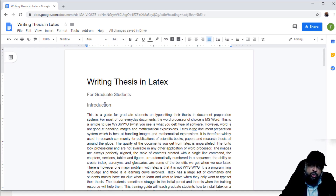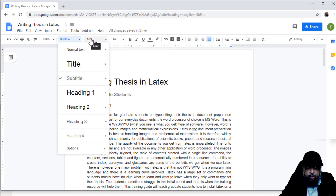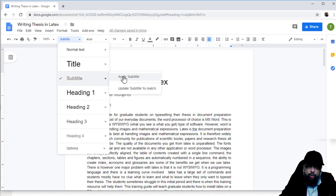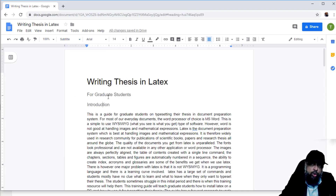What if I want to change every subtitle in the document to size 14? I go to the Subtitle style, click the arrow, and instead of applying subtitle I select Update Subtitle to Match — matching whatever formatting is currently applied here, which is size 14. After clicking this, both subtitle instances are now size 14. This is how you can change the default of a style across the entire document.